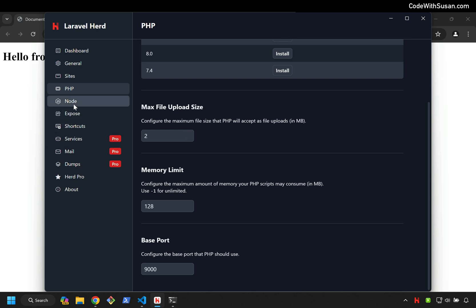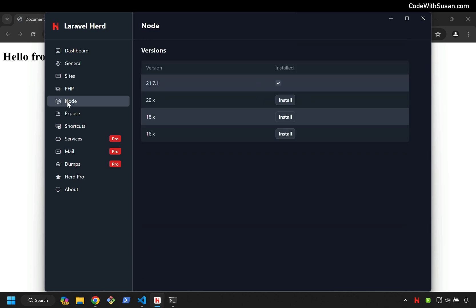You can also manage which version of Node is installed and running via Laravel Herd. Let me switch over to that tab. You can see I've got Node 21.7.1 currently installed, but I have some options for some older versions as well.